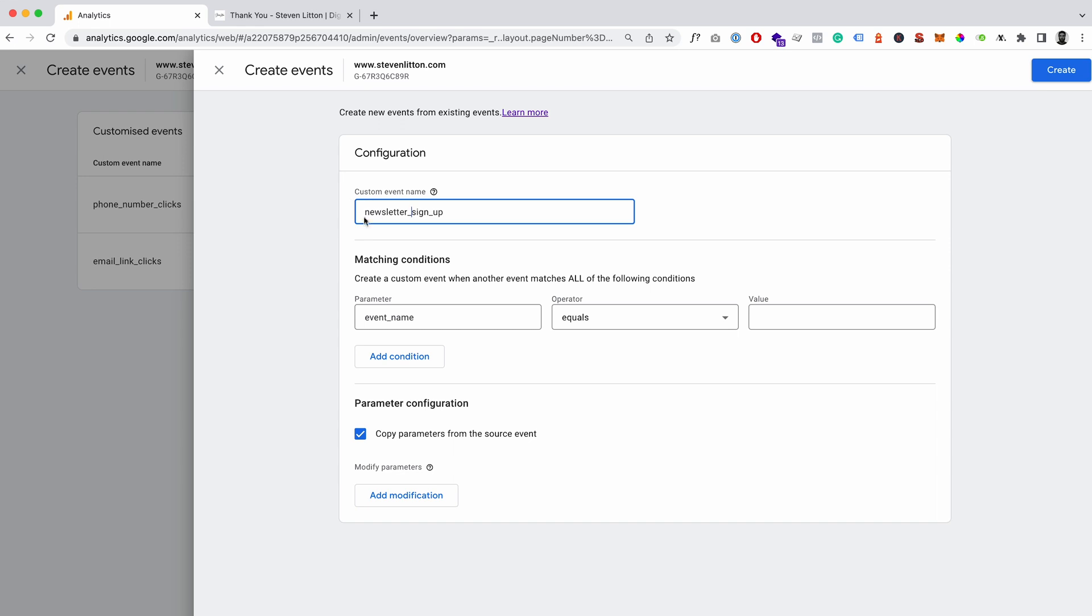So for me I'm just going newsletter_sign_up. And you know, you could call it something vague like success or form success, but then you know if you add a new one you might want to differentiate it. So we'll call it newsletter.